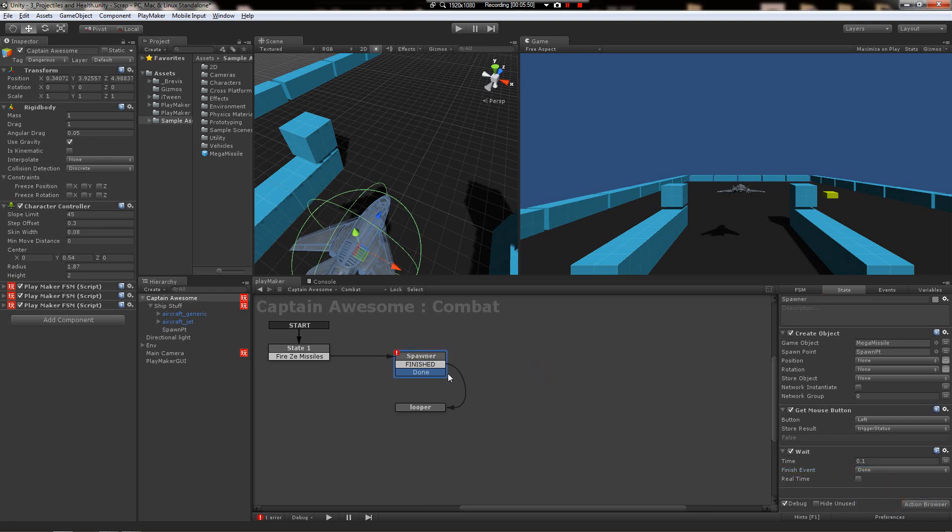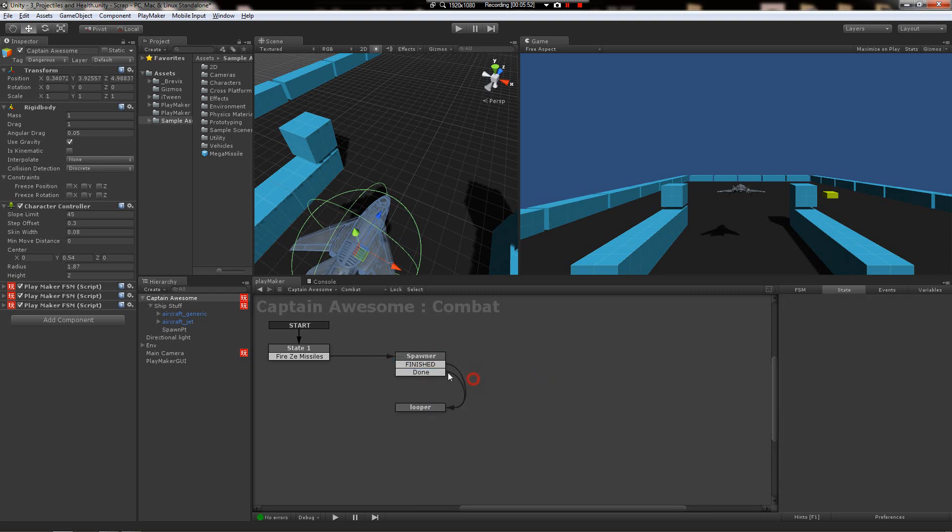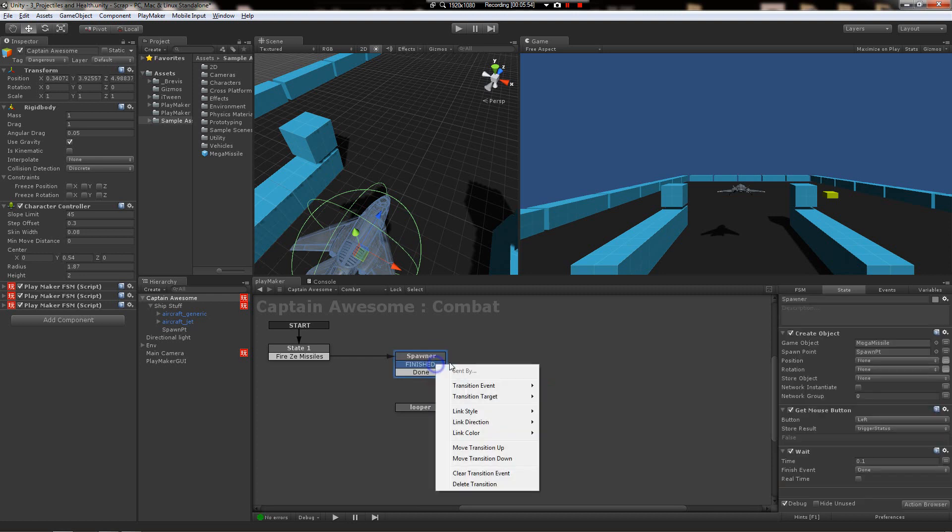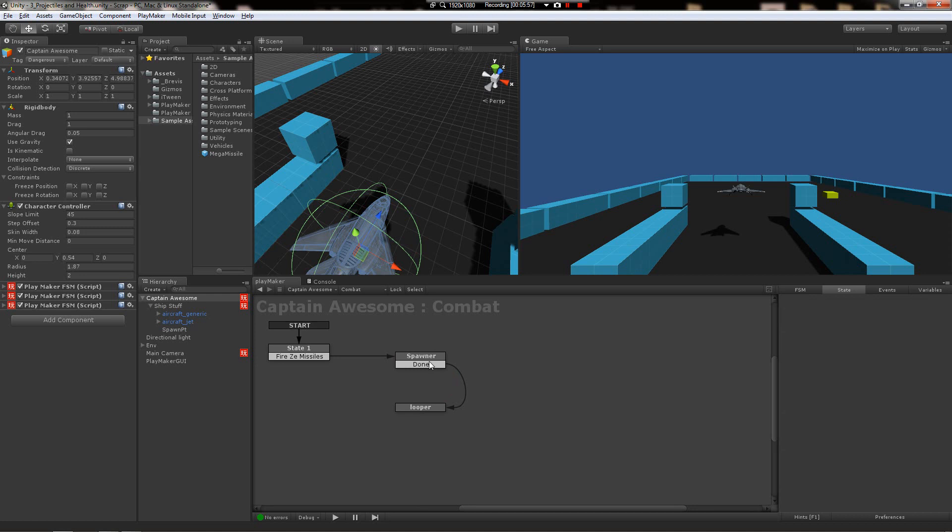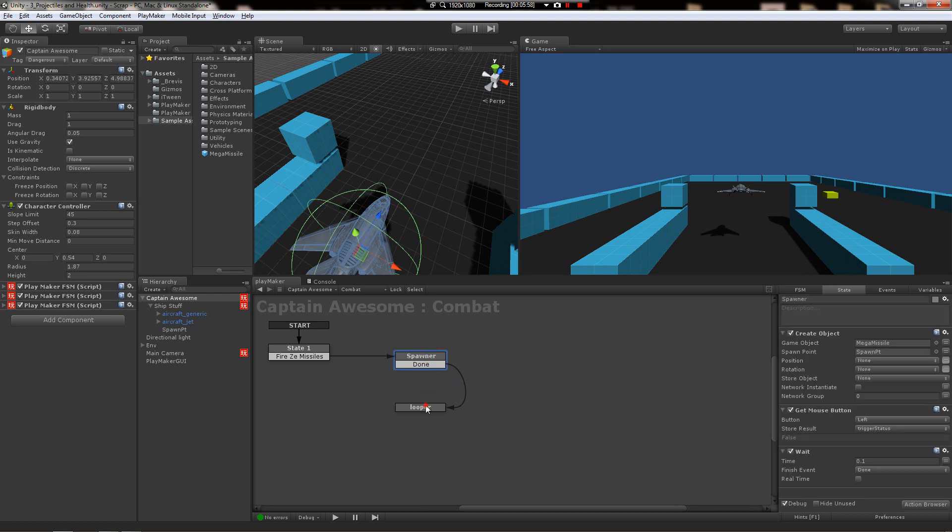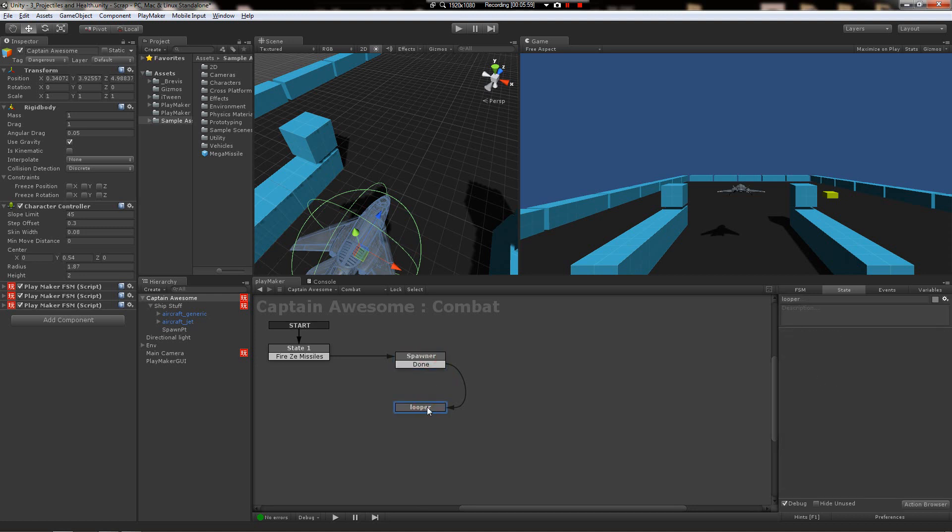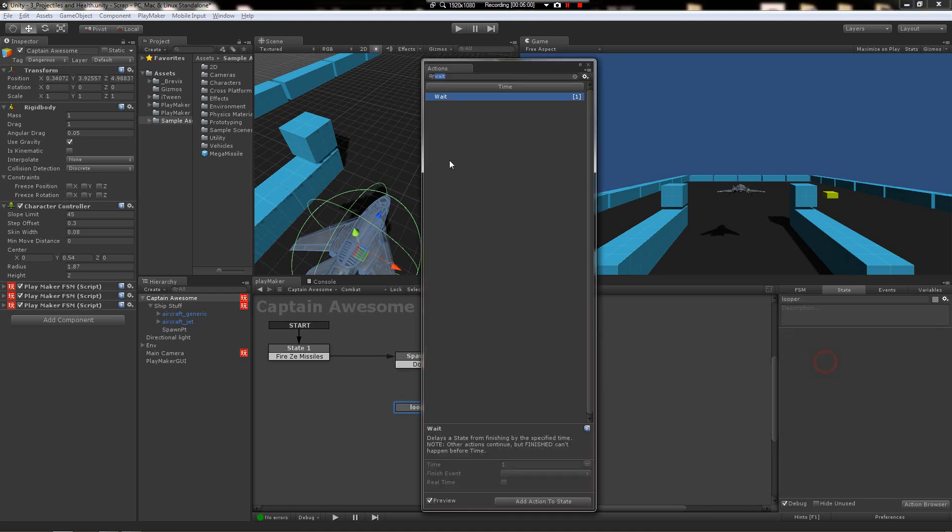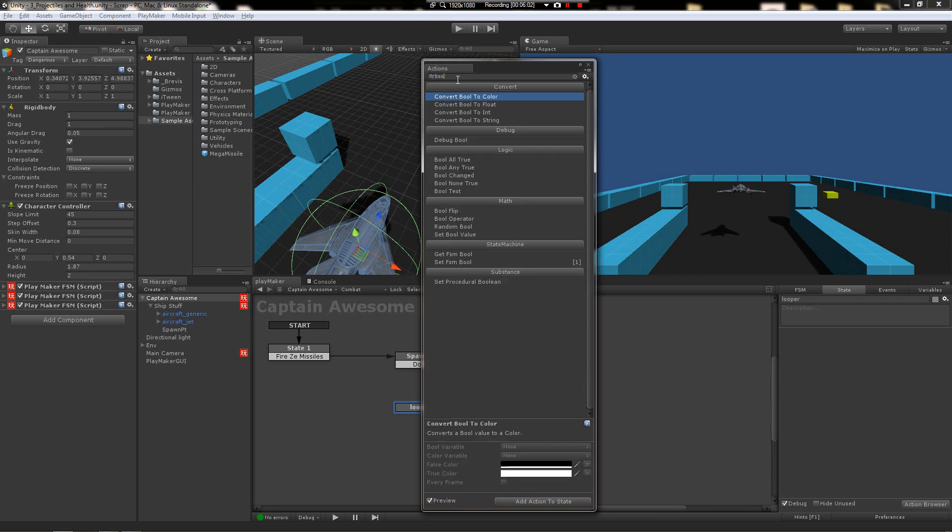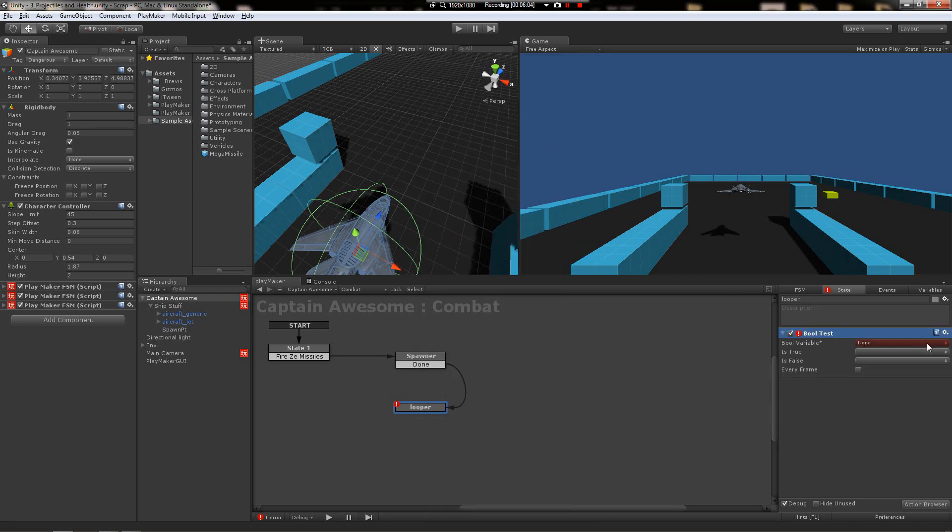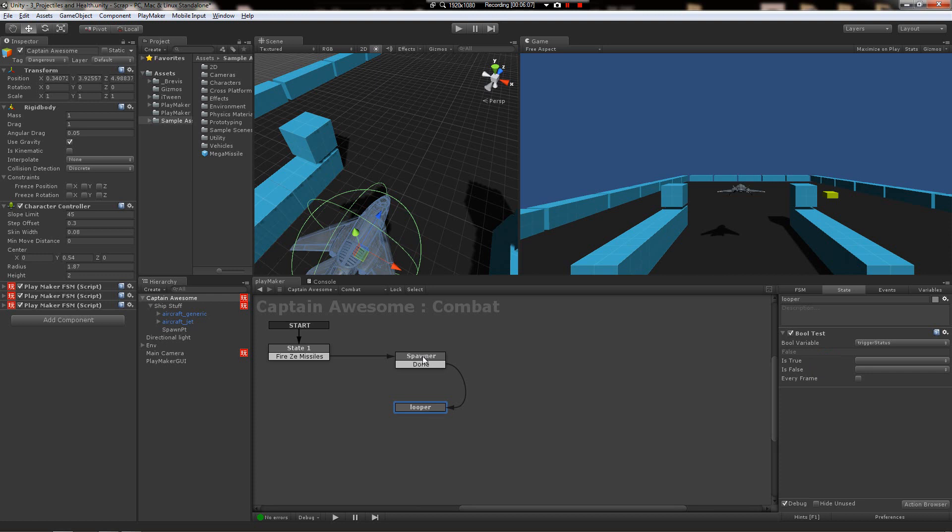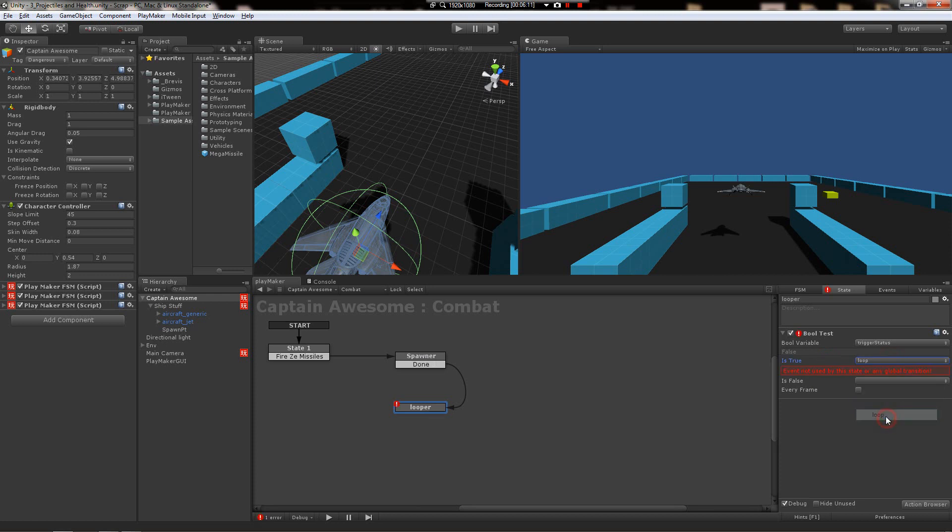Now it's going to create the object, it's going to look to see if the mouse button is still down and update this boolean, and while doing that it's going to be using this delay. After that delay is up, it's going to be done. Let's add done here, drag it down to looper. We can get rid of this finished one. When it's finished, it's going to go down here. Now we can just do a boolean test to see what the trigger status is.